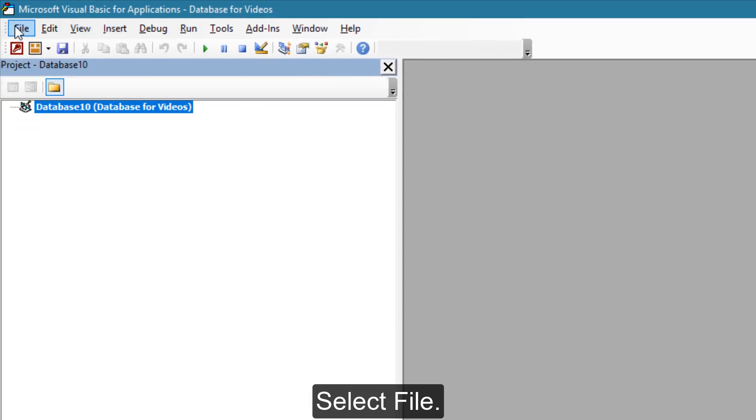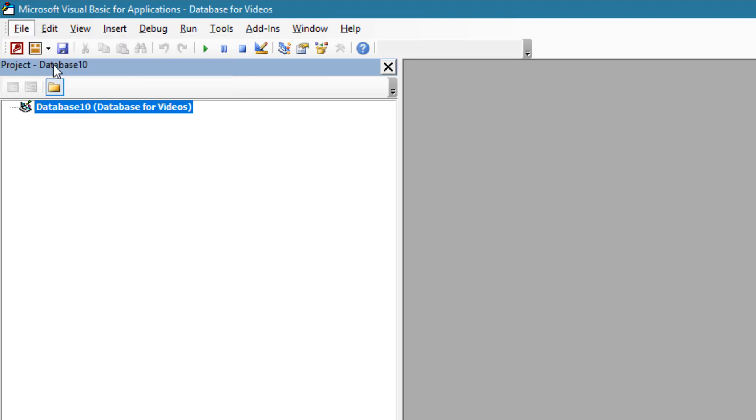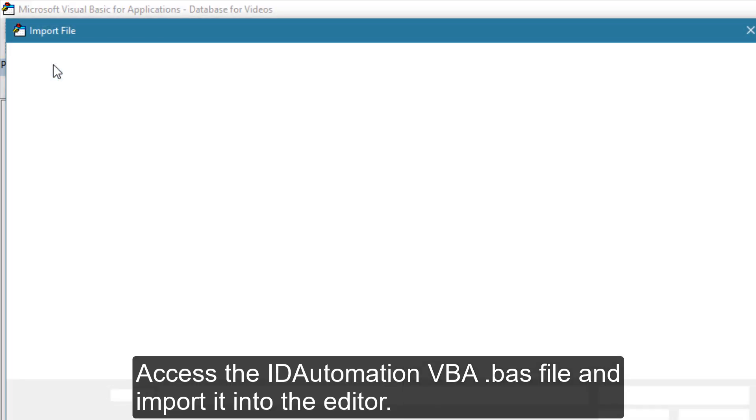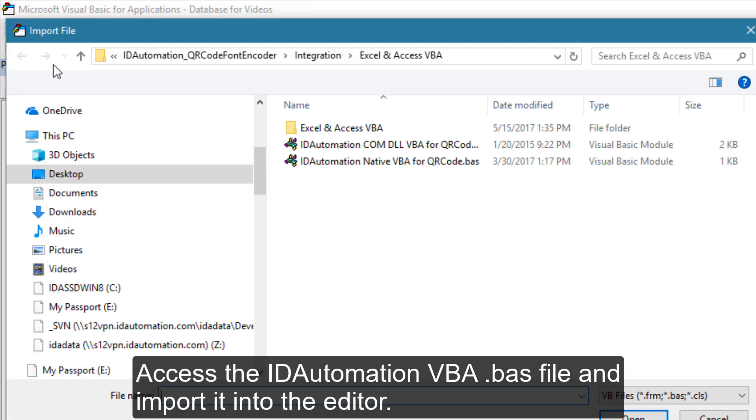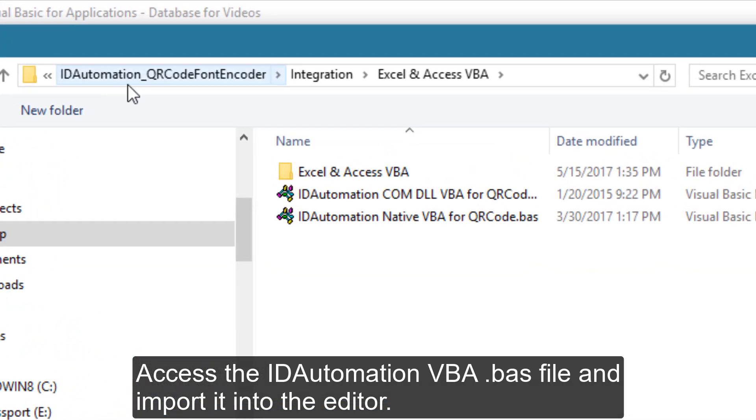Select File, then Import File. Access the ID Automation VBA file and import it into the editor.